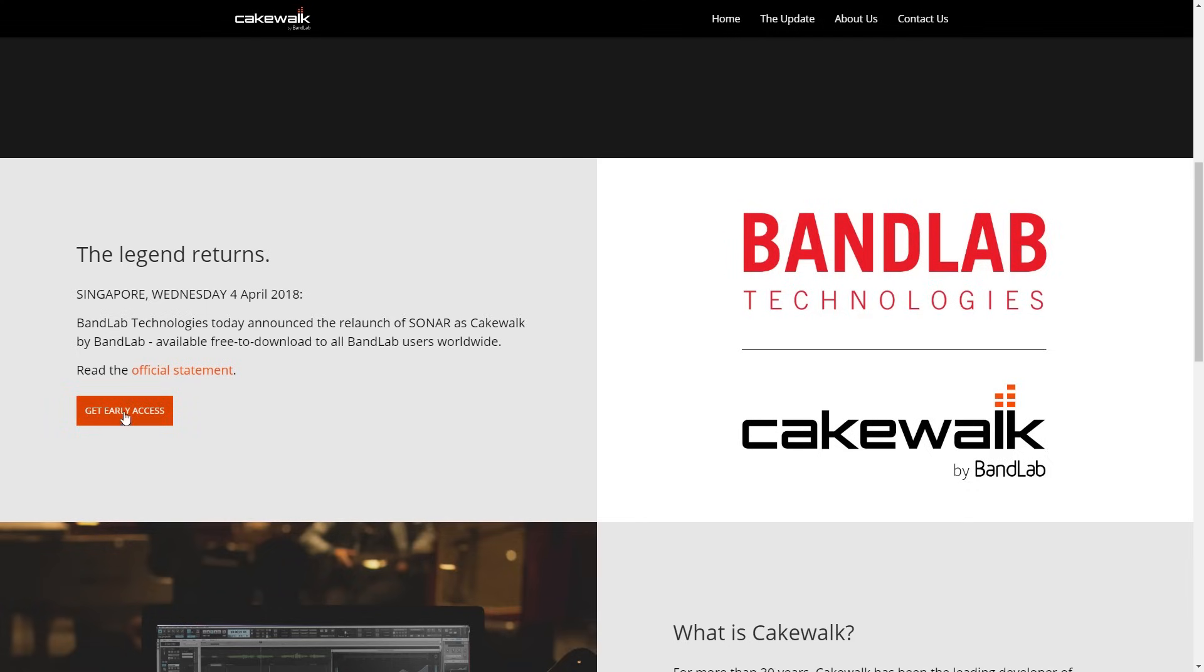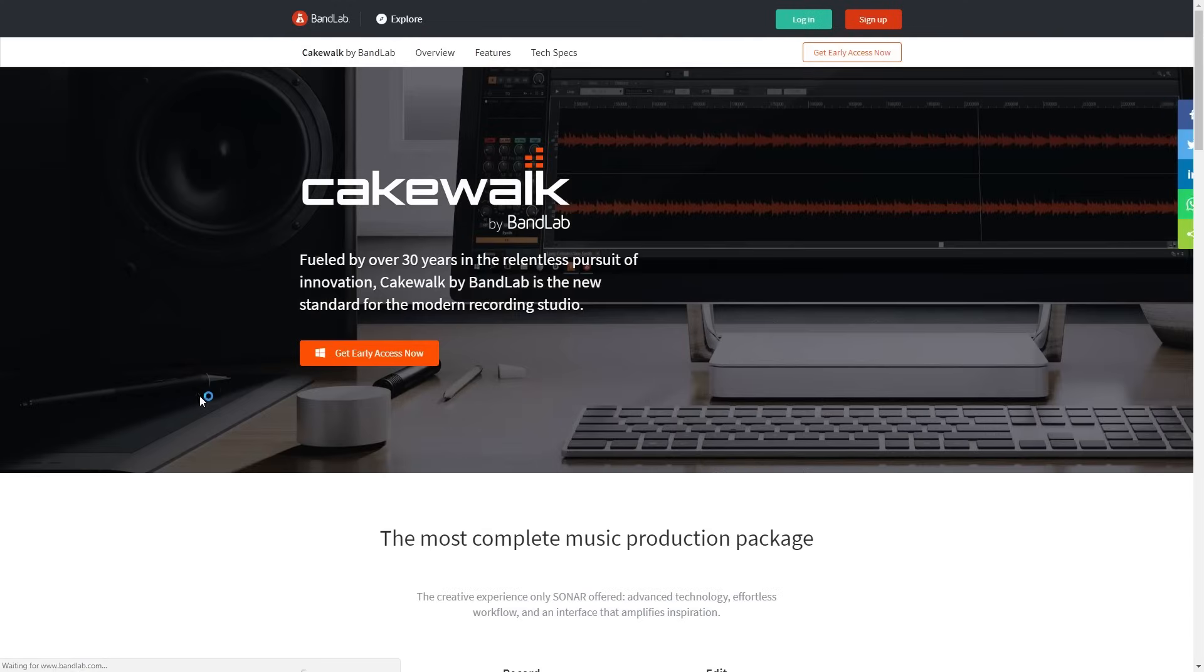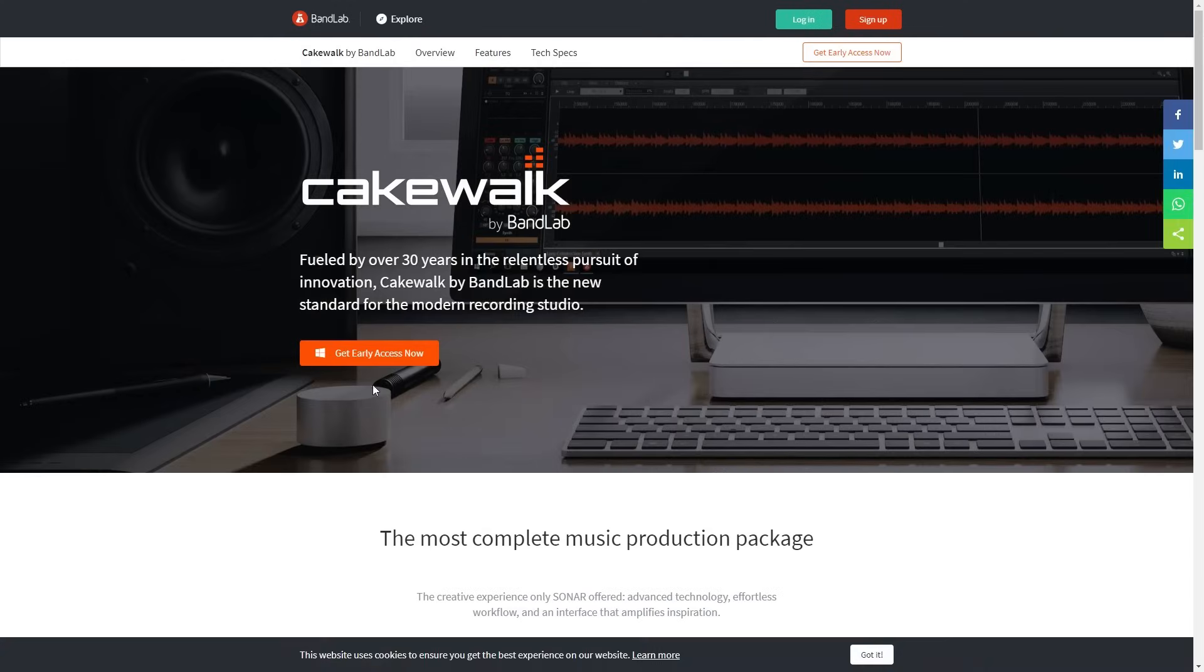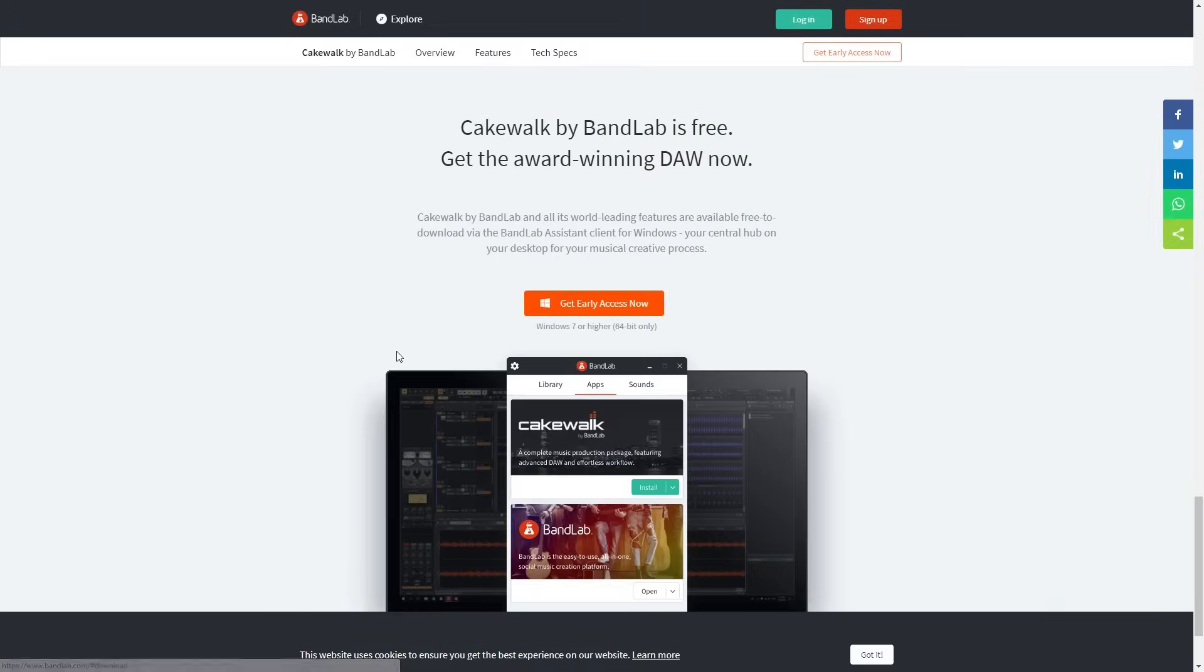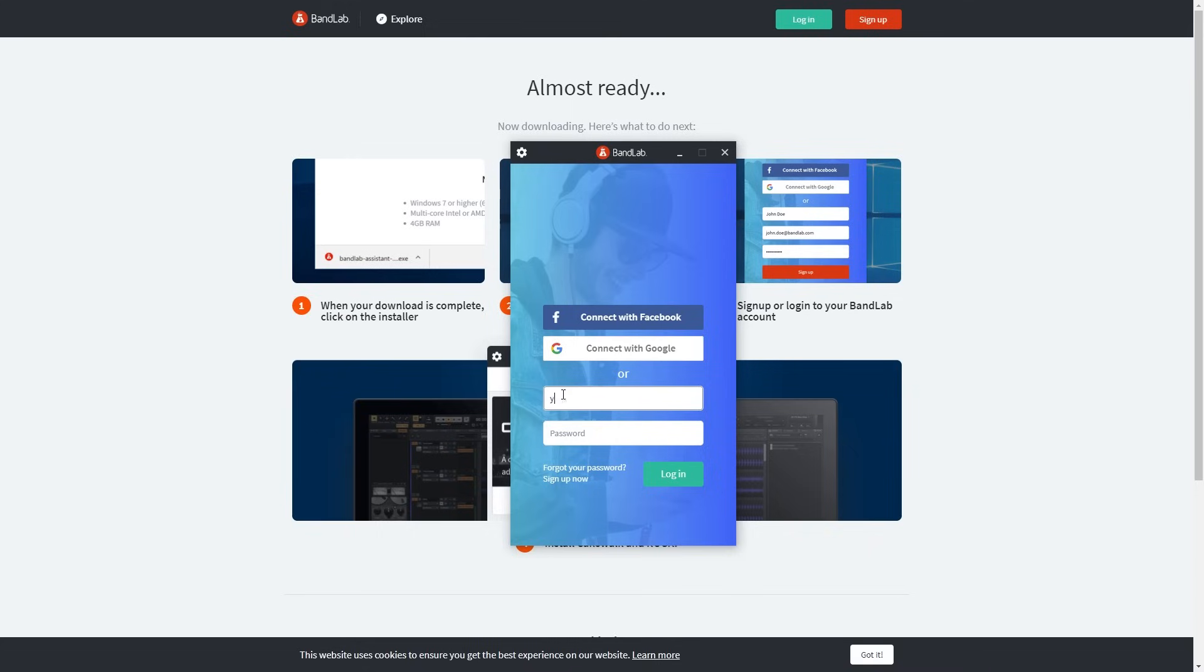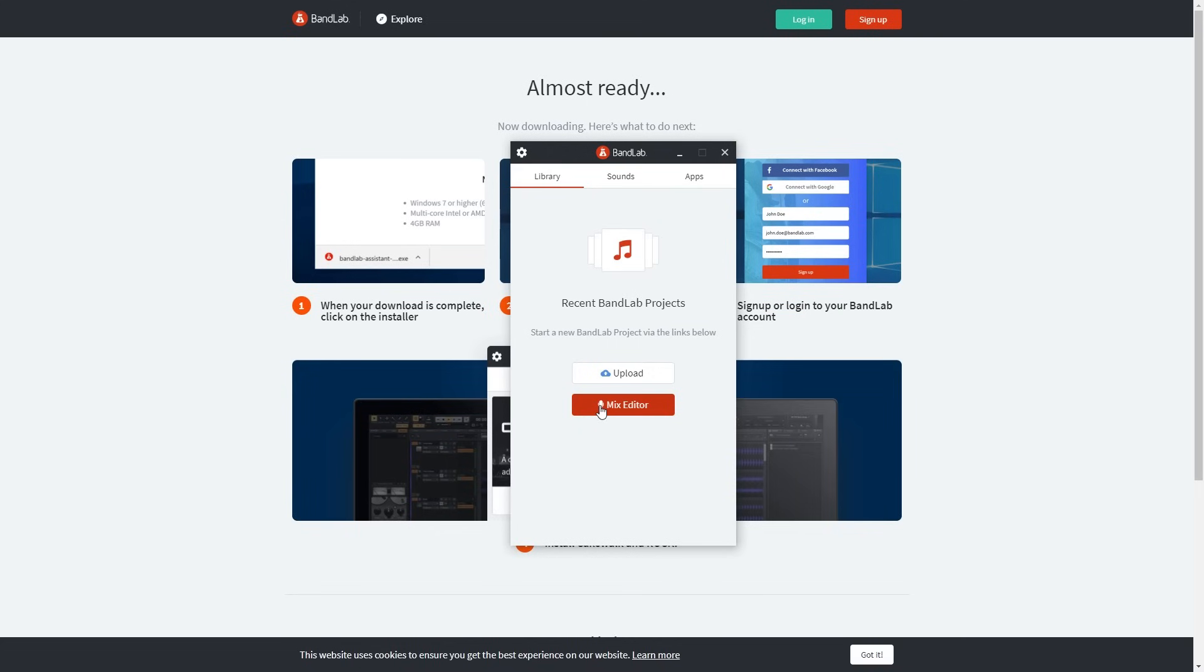The first thing we need to do is go to BandLab's website and download the program. I'll link the website in the video description below. Download the installer for the program and run it. When it launches, you'll be asked to sign up for BandLab or log in with your existing account.